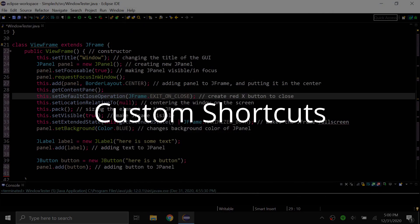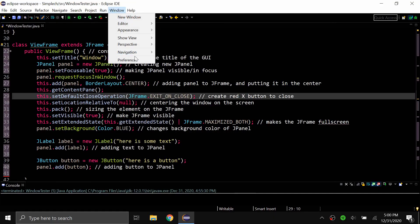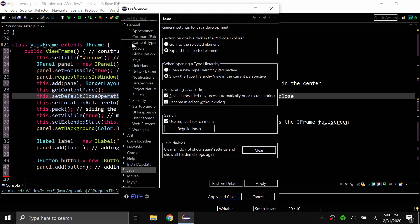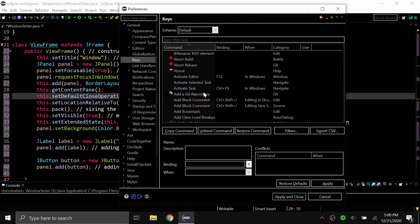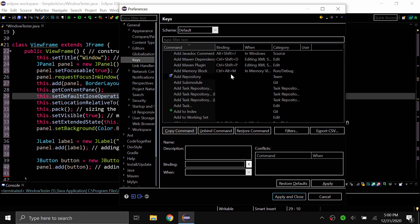The last tip is maybe one of the most useful: if you go to Windows, Preferences, General, and then Keys, you can actually see the full list of every single keybind, and you can also remap any keybind that you want.